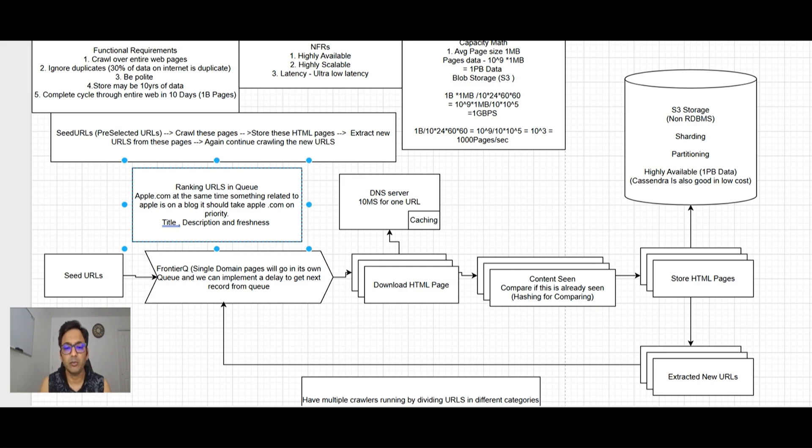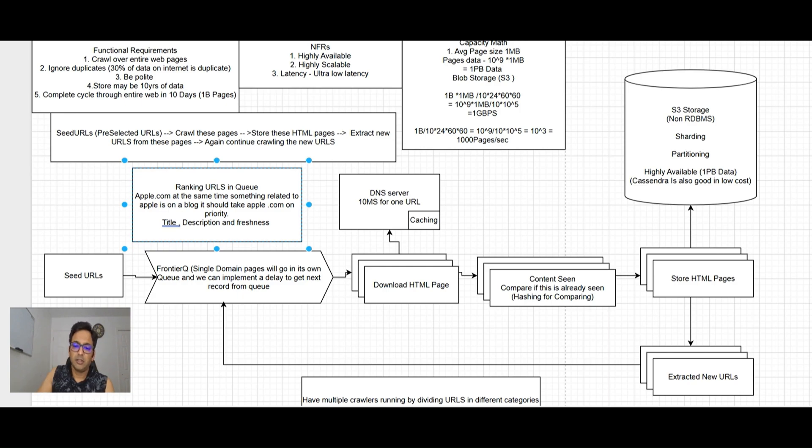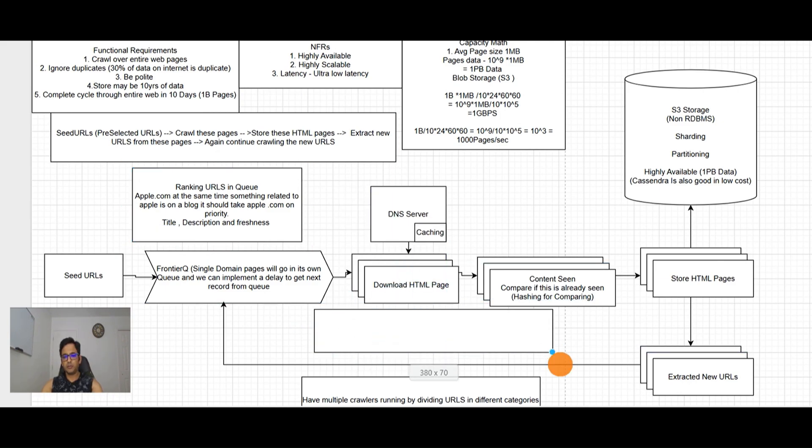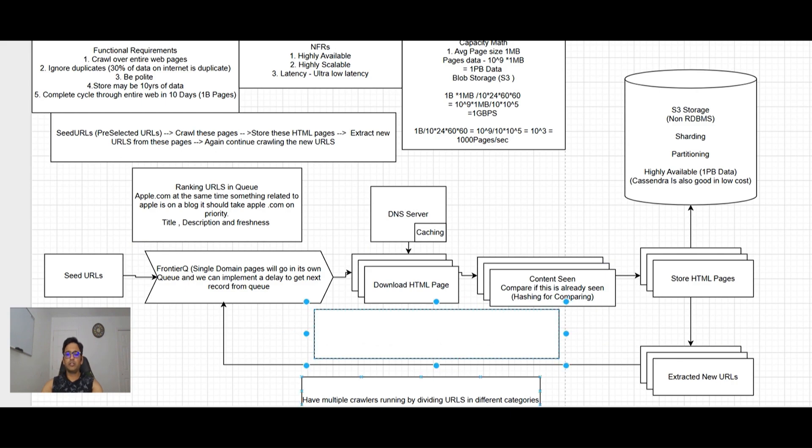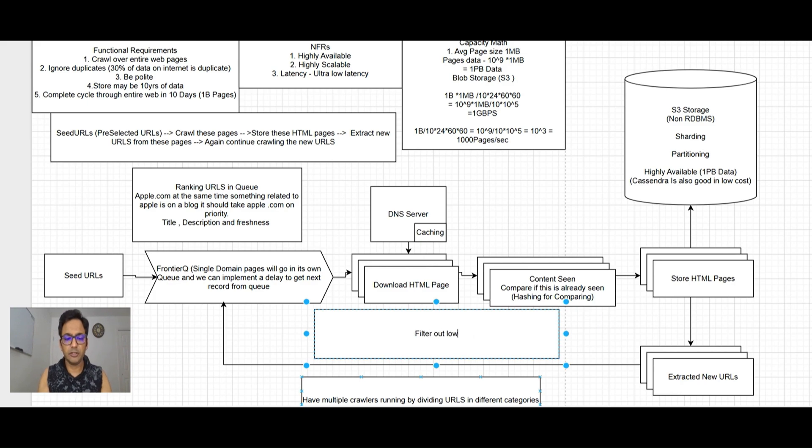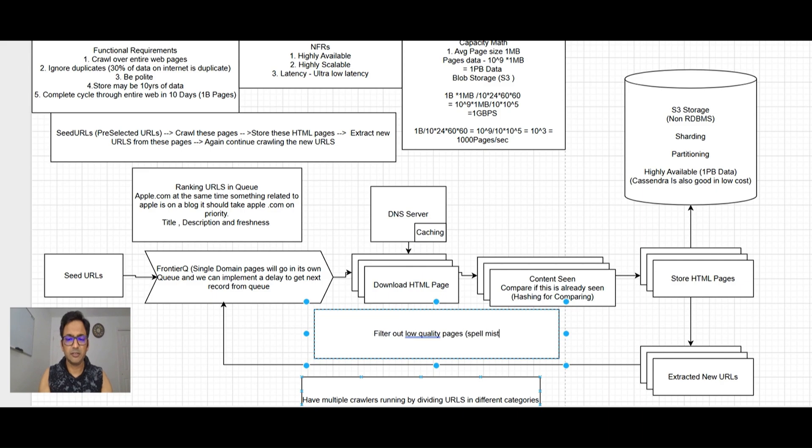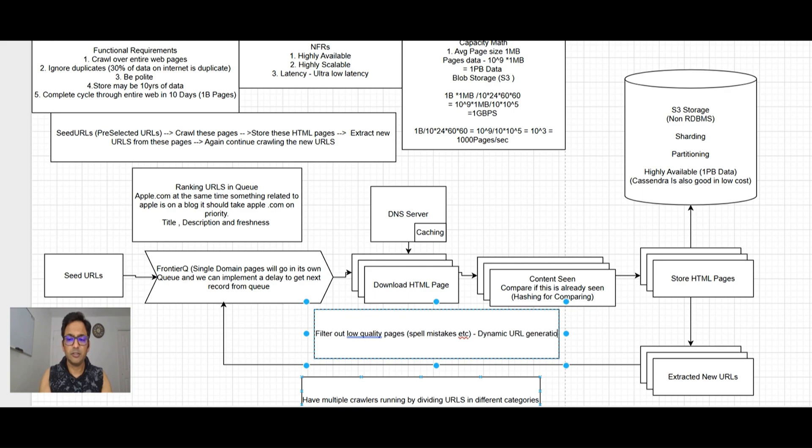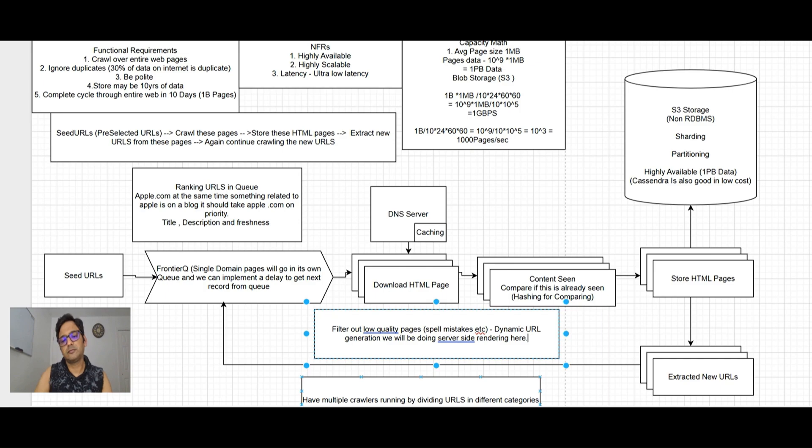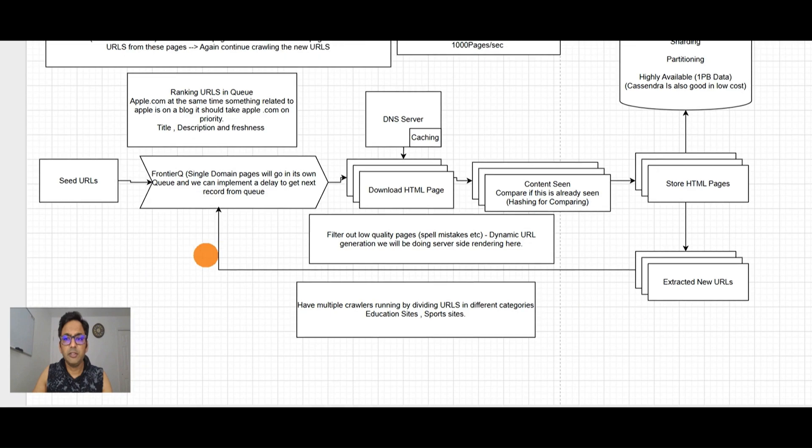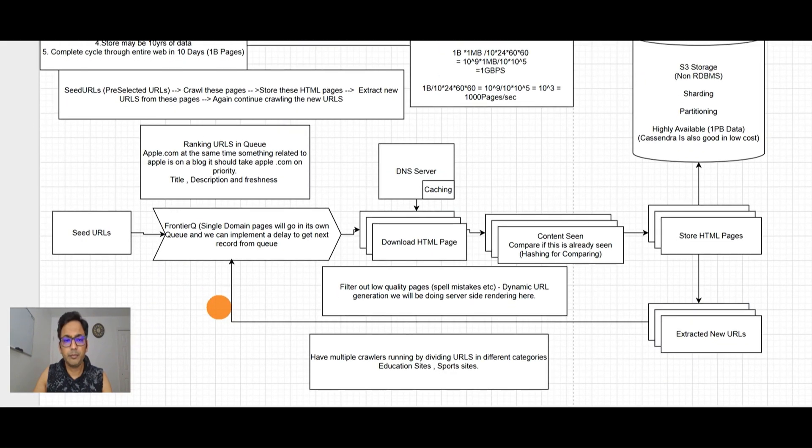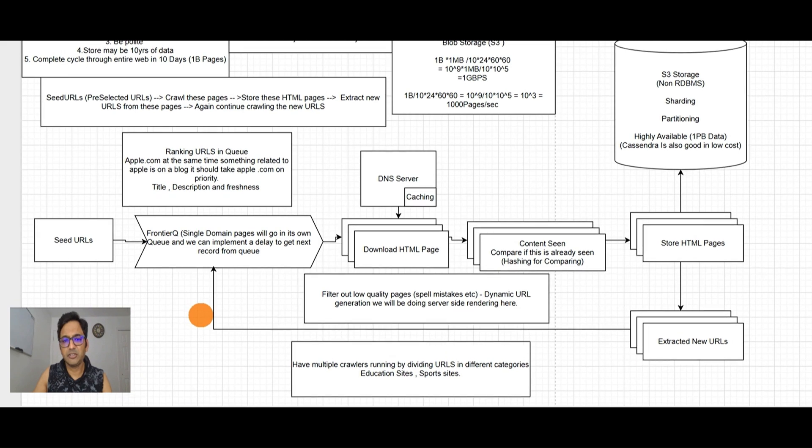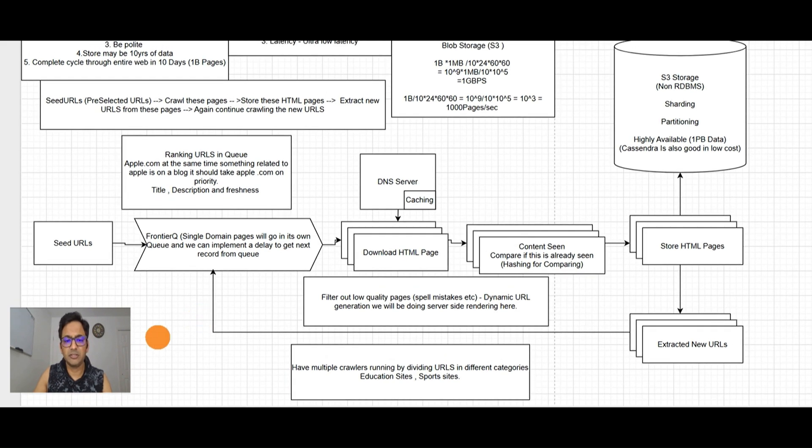We also need to filter out low quality pages, like those having spelling mistakes, and for dynamic URL generation we'll be doing server-side rendering. I think we did a pretty good job. This seems like a reasonable system design for these requirements. Thank you so much guys, please leave your feedback in the comments and don't forget to subscribe.